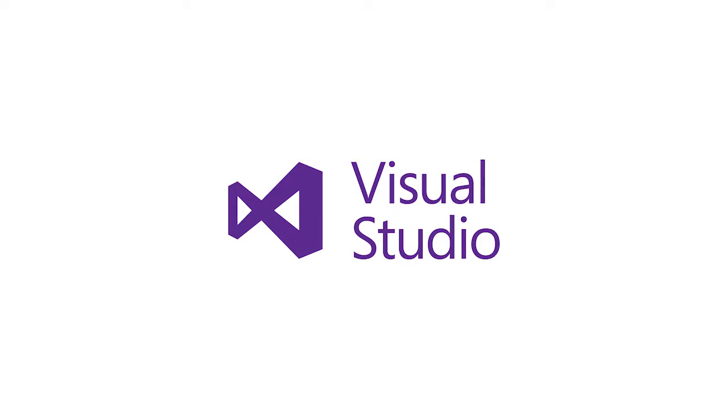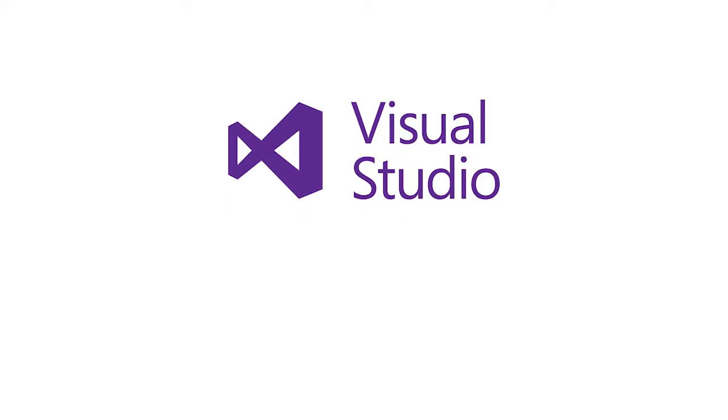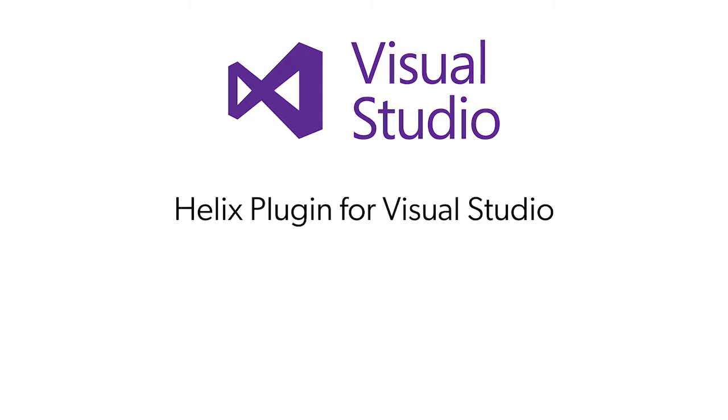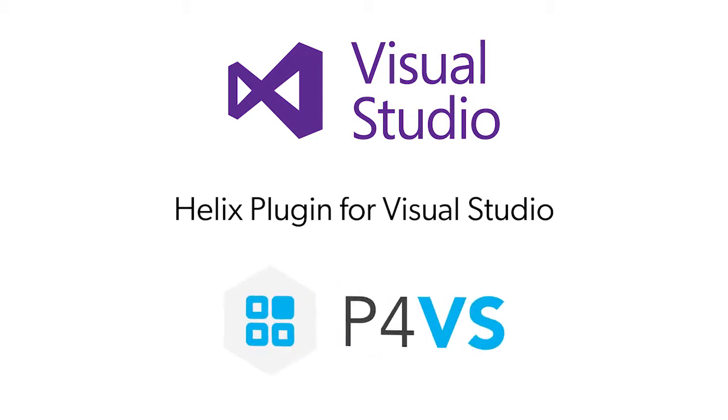Visual Studio is one of the most popular IDEs in software development. The Helix plugin for Visual Studio, called P4VS, connects Visual Studio to Helix Core version control from Perforce.